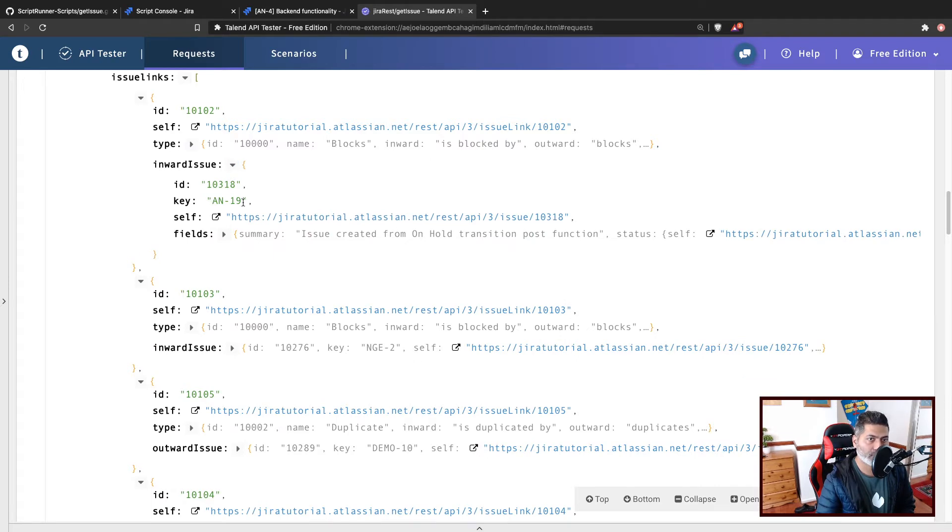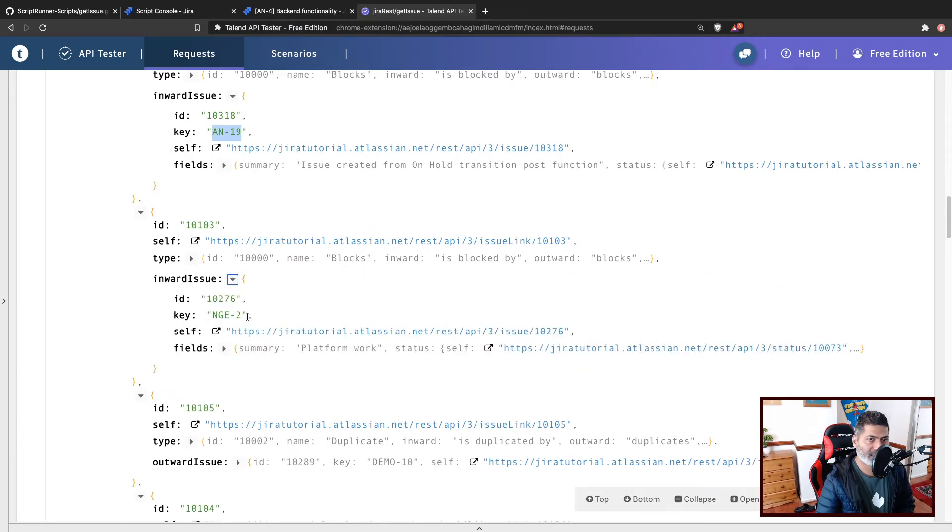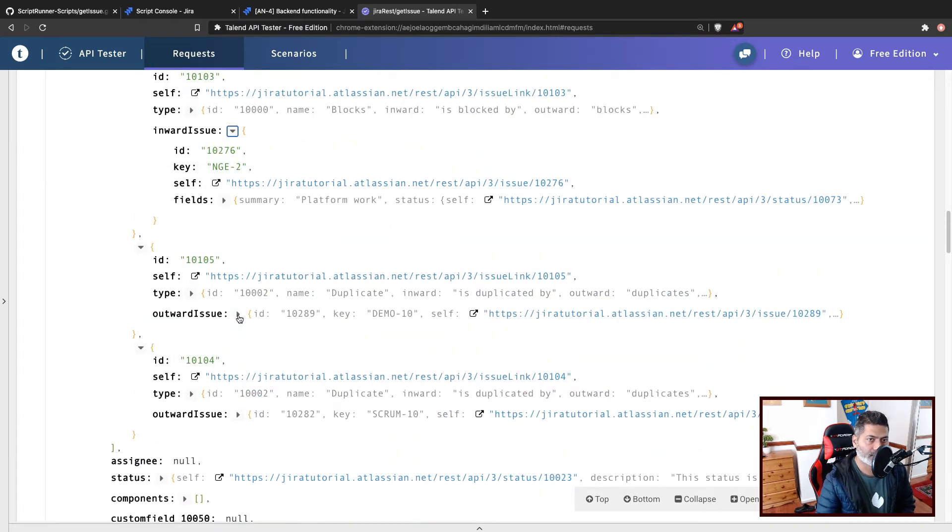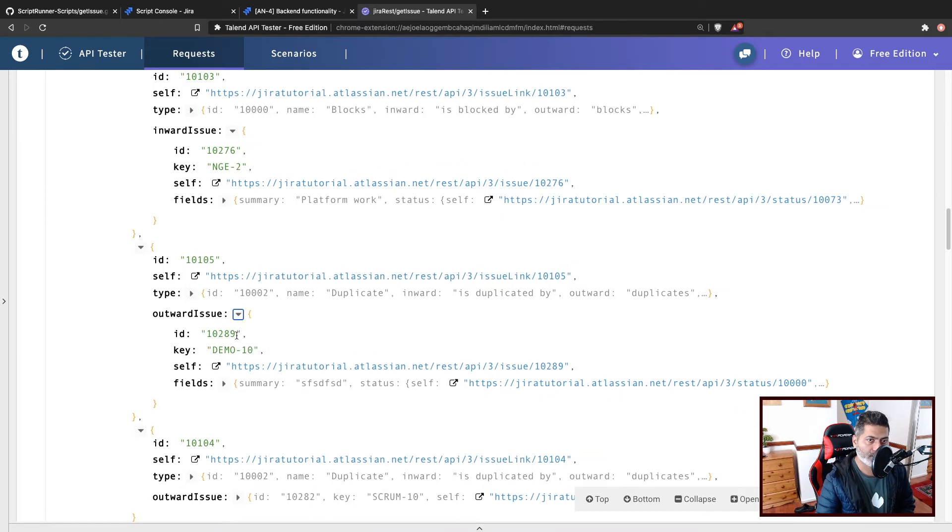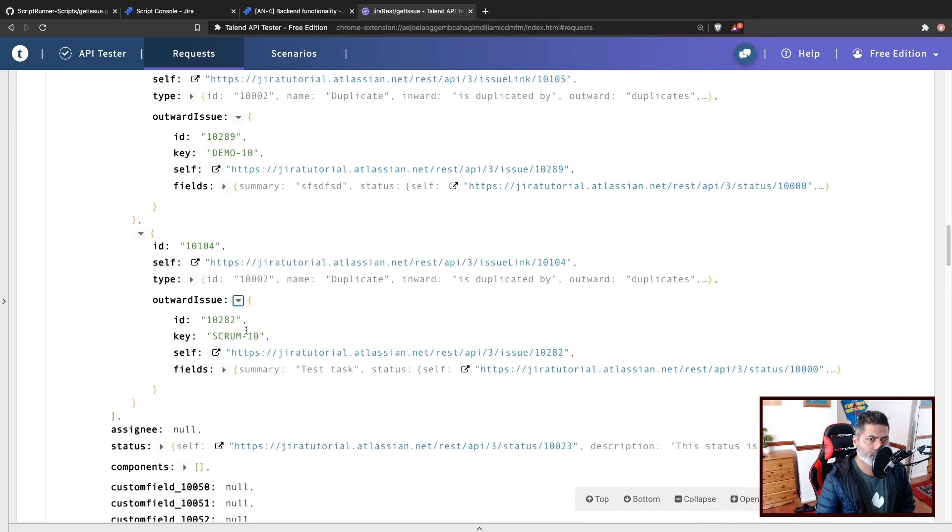And the first issue is AN19, not 16. The second one is, again, inward, it is NGE2. The third one is outward demo 10. And there's one more called Scrum 10. It is also outward.